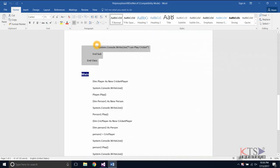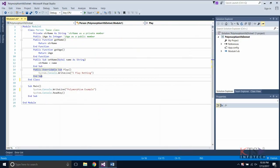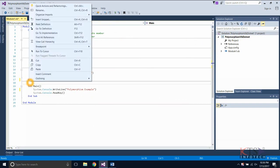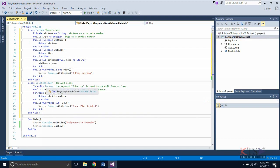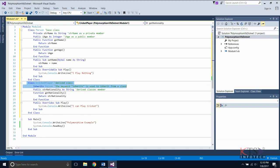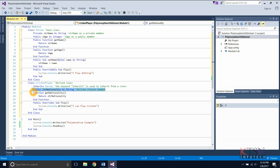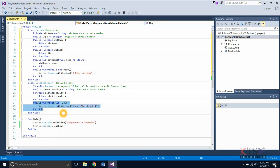Copying the code to create a class CricketPlayer, which is derived from the class Person. Type or paste the code to create the class CricketPlayer. It includes a public variable member of the derived class. Here, the base class subroutine play is overridden using the keyword overrides.